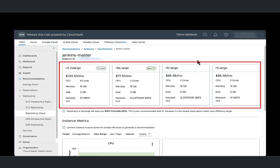It presents one best fit instance recommendation and up to two alternate recommendations. You can now get a clear insight into your total cost saving opportunities with the ARIA costs right-sizing engine.